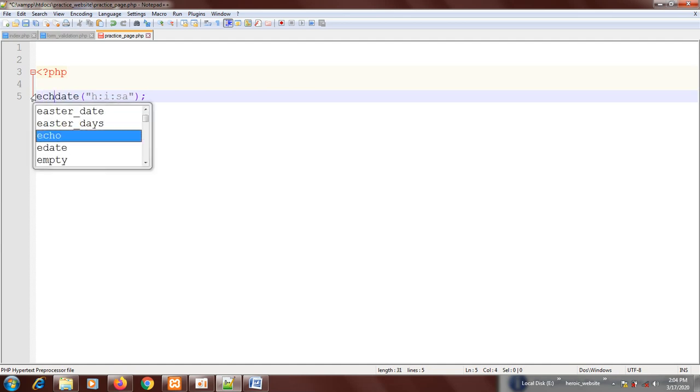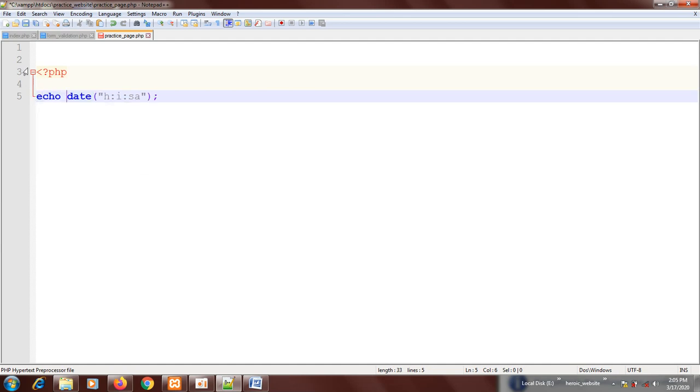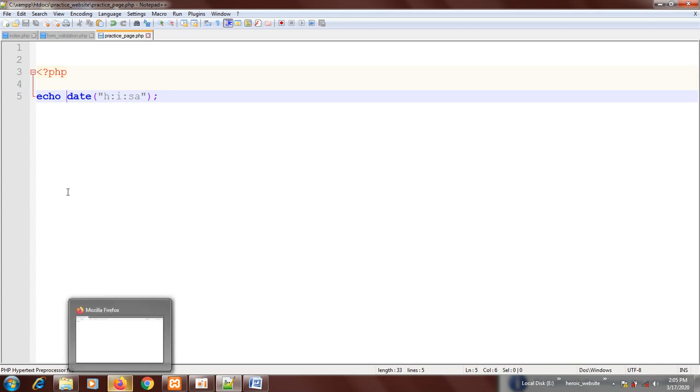You're going to echo it. If you didn't echo it, nothing will show. So now that we've coded, we'll see something. You see the time: 2:05:10 PM. That's the correct time we have here.